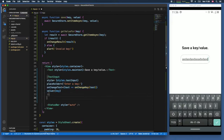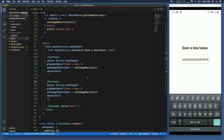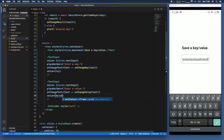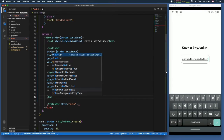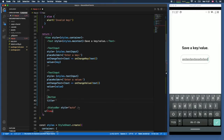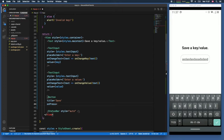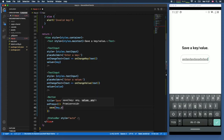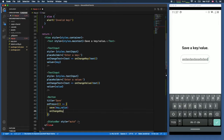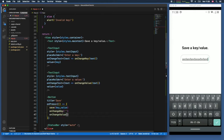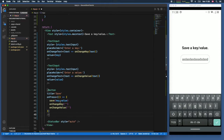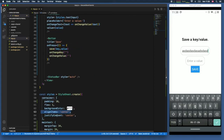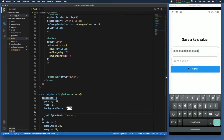We copy that TextInput and make minor changes: the placeholder becomes 'Enter a value', and it uses 'onChangeValue' with the value state. Then we add a Button with the title 'Save' and an onPress handler that calls 'save(key, value)', then resets both 'onChangeKey' and 'onChangeValue' to empty strings. We also remove the 'alignItems' from the stylesheet.